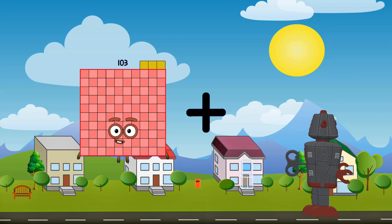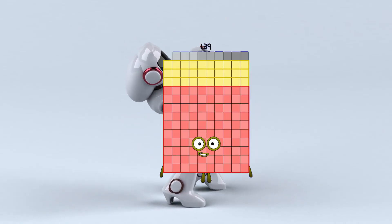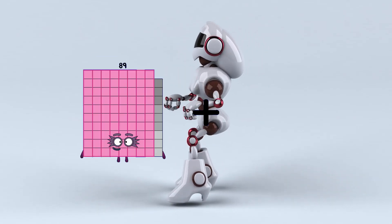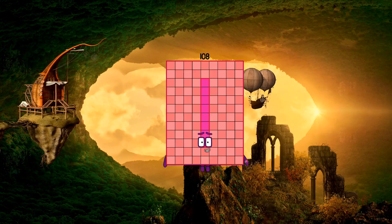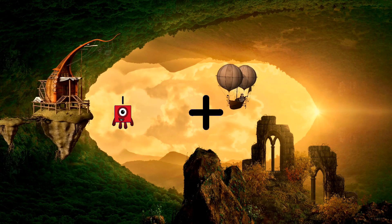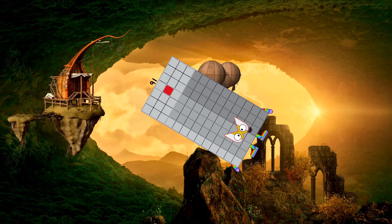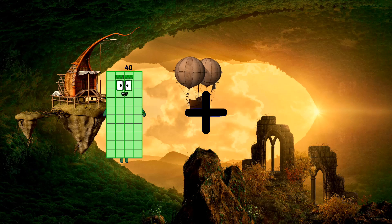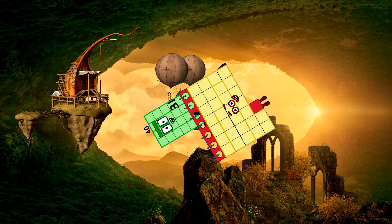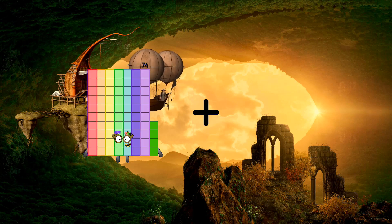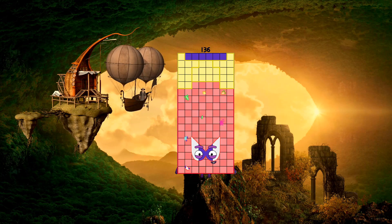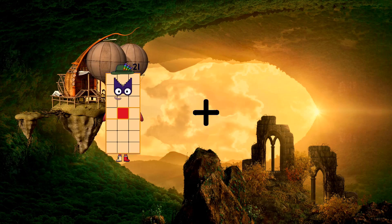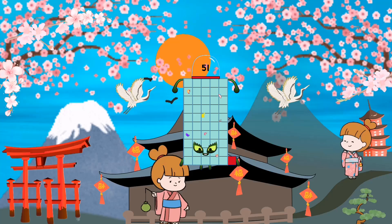103 plus 36 equals 139. 13 plus 95 equals 108. 1 plus 90 equals 91. 74 plus 62 equals 136. 21 plus 30 equals 51.